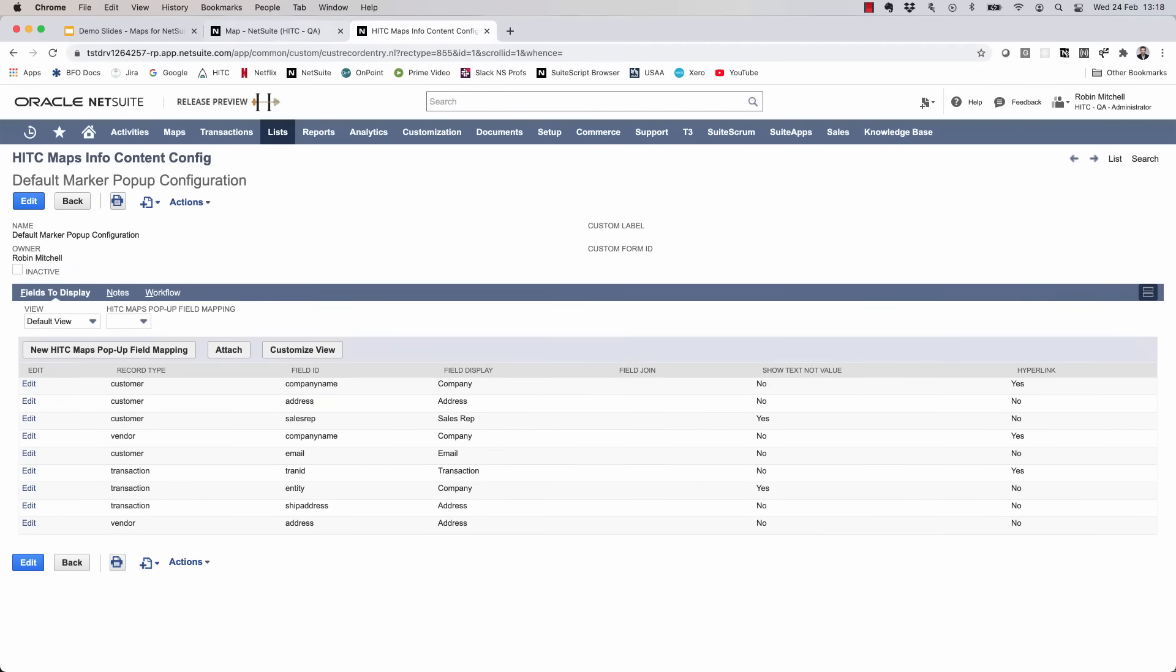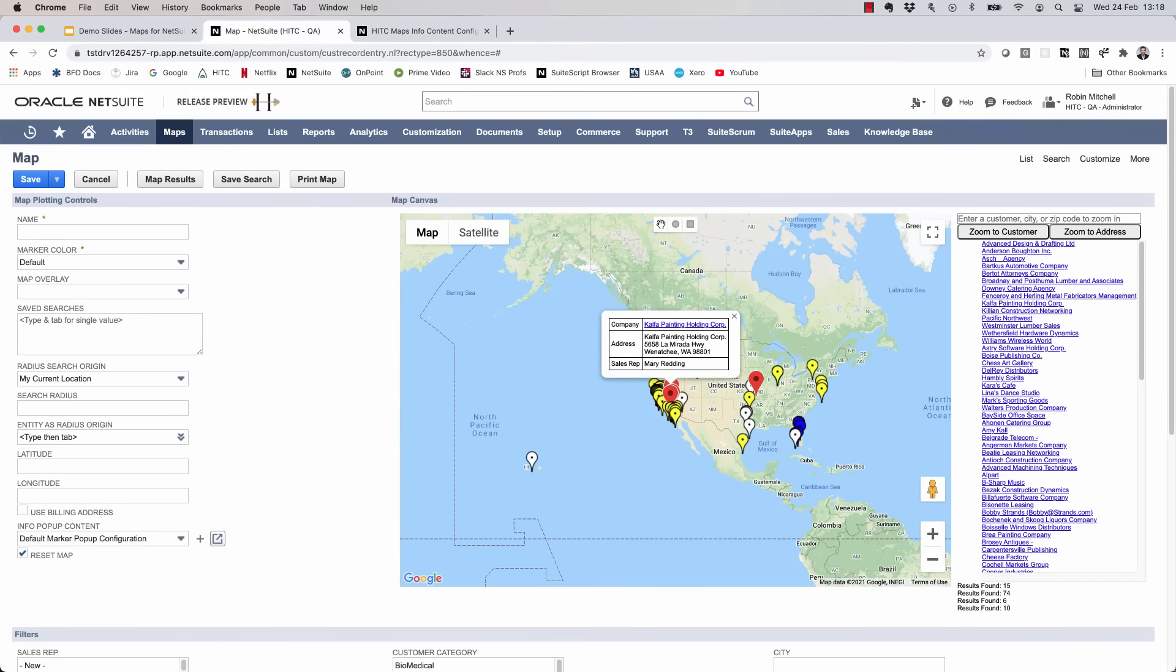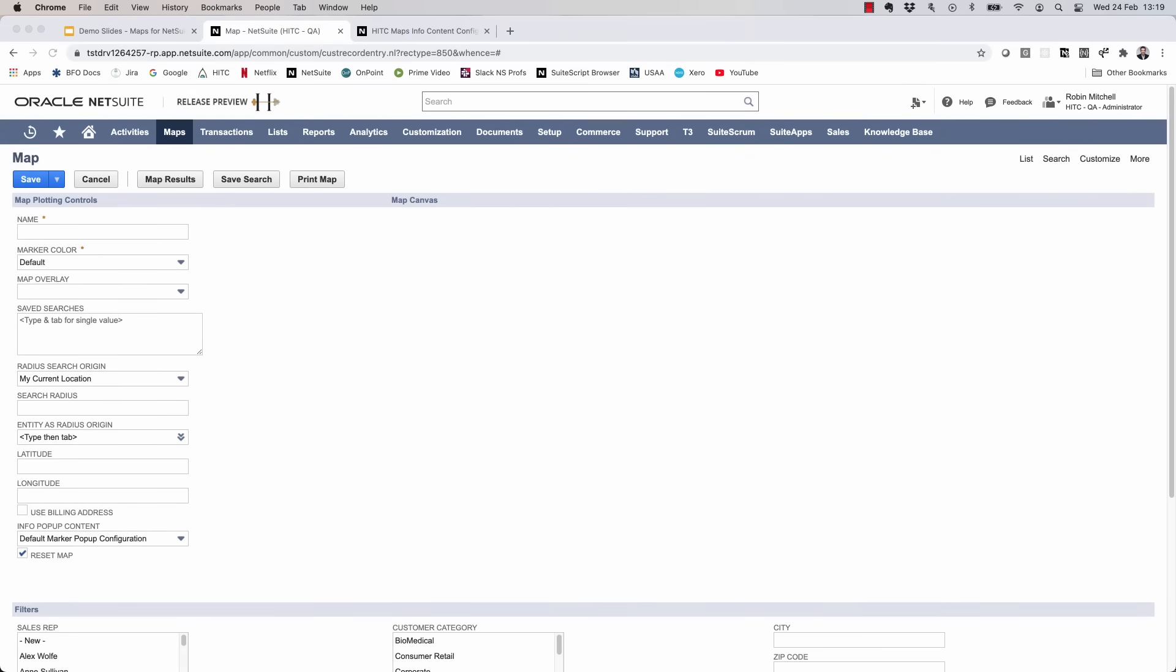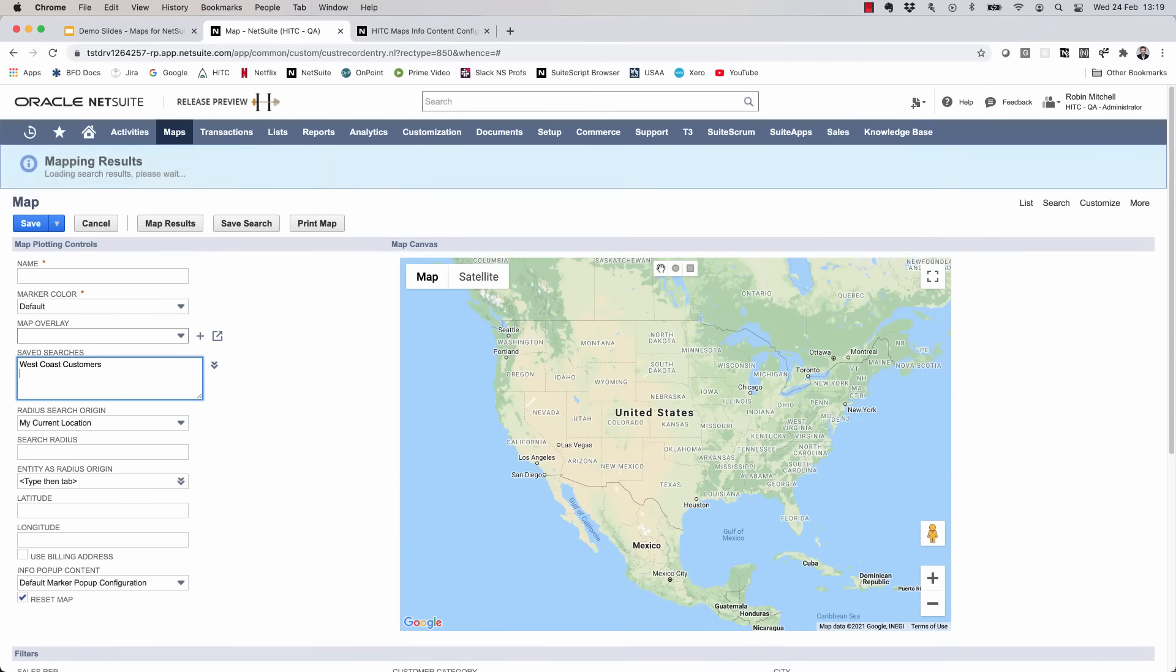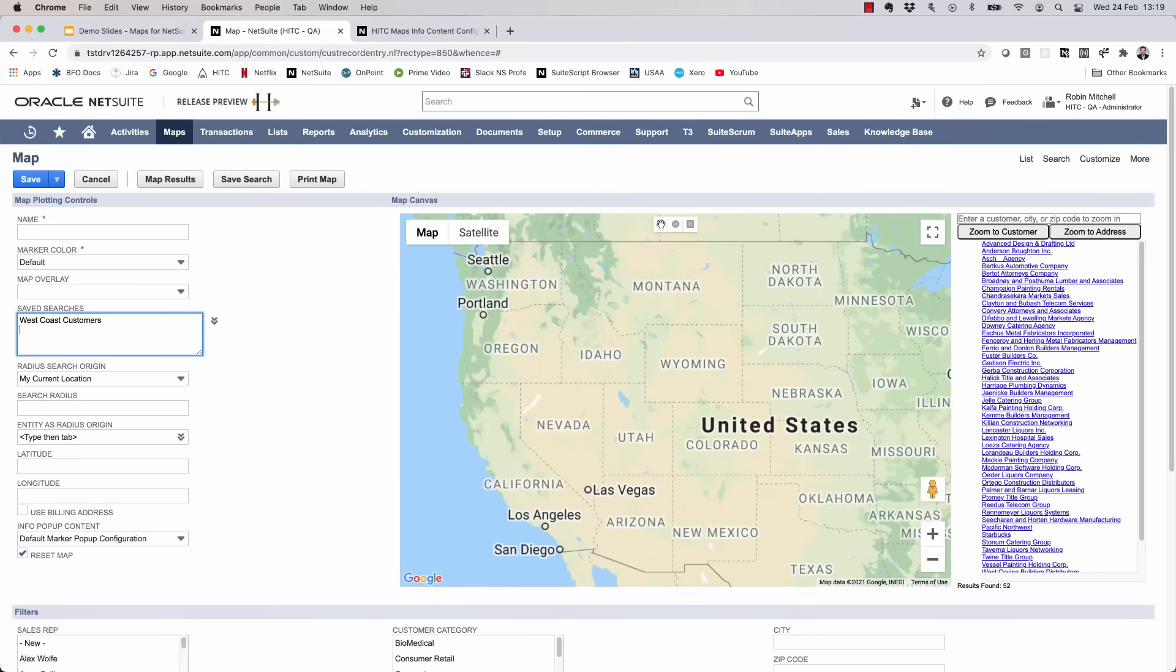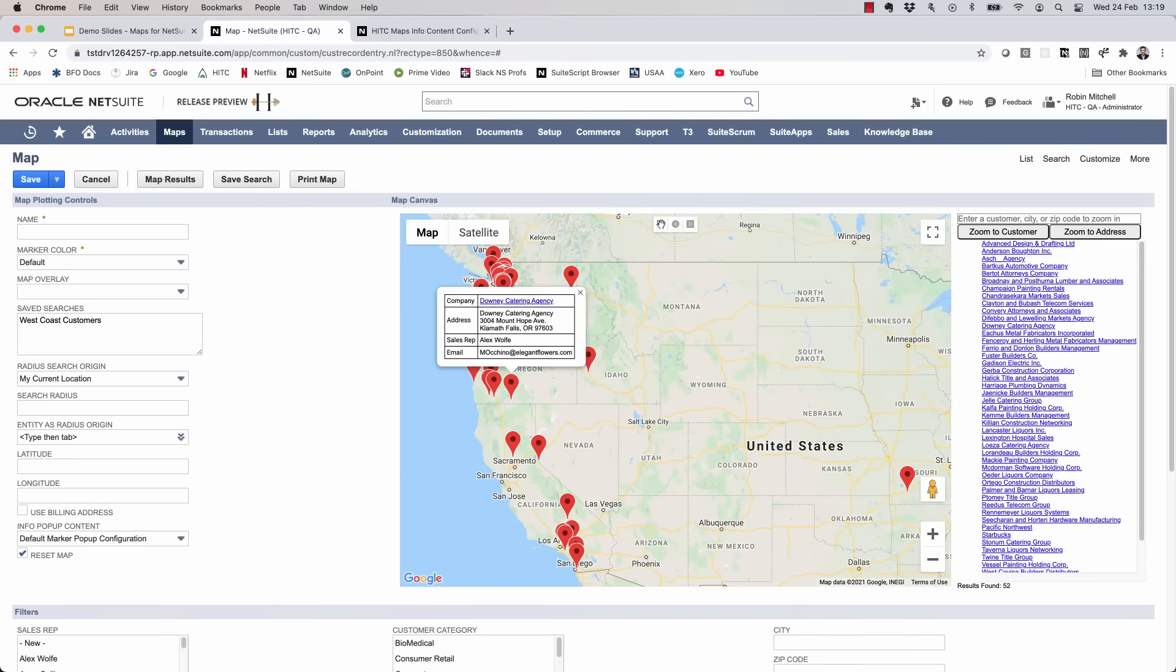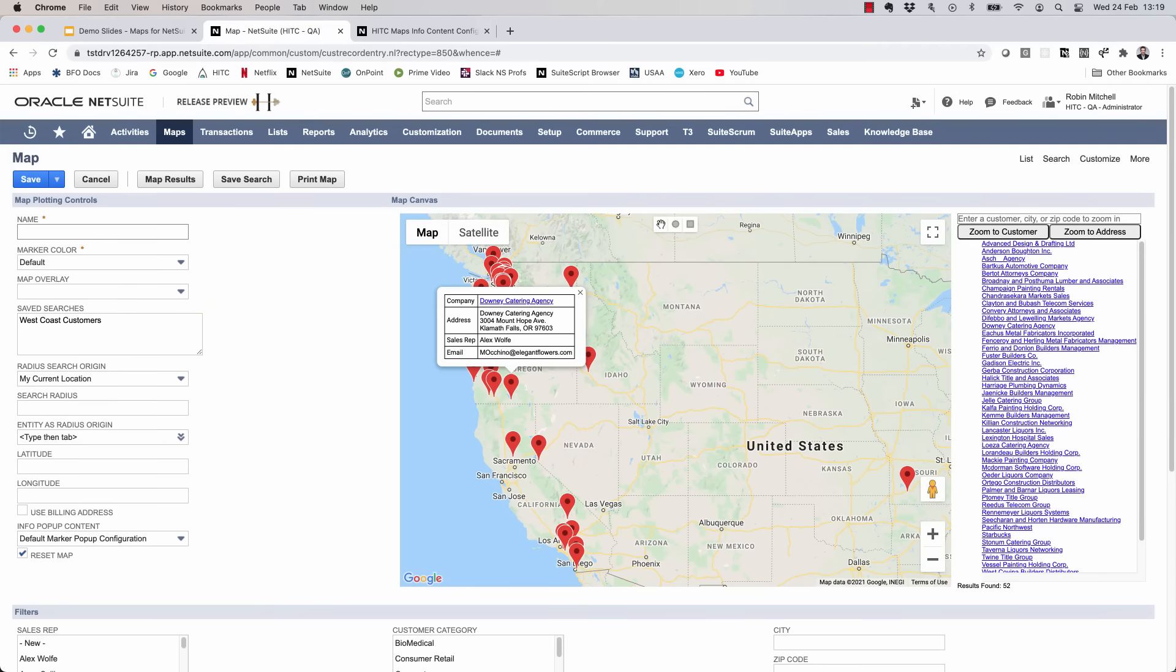So there we have it. Now the map markers show the customer email address as well. Now let's look at how to set this map up as a portlet. Let's say I want all my West Coast sales reps to have this map on their dashboard. First, I'm going to save this map. I'll call it West Coast Customers.